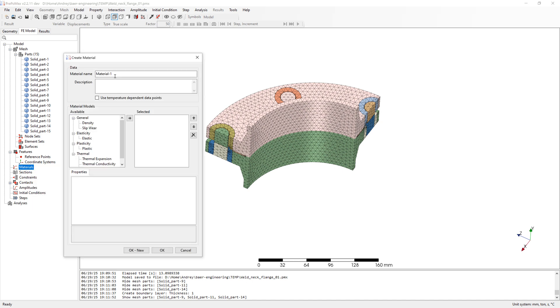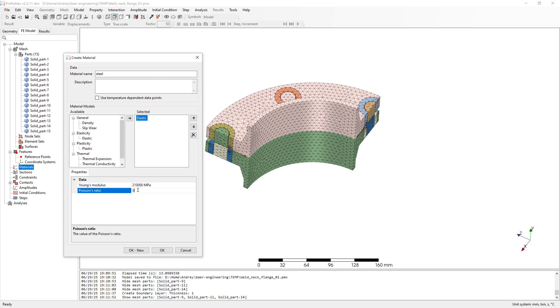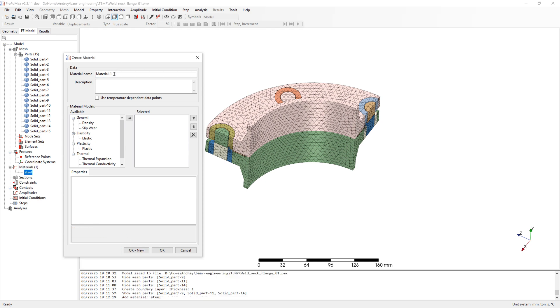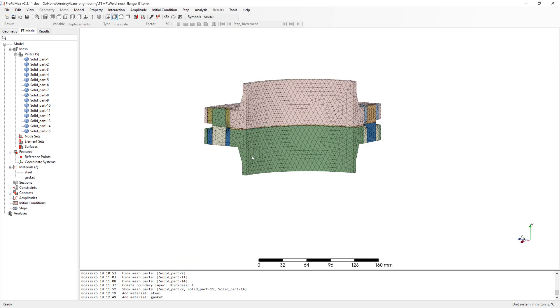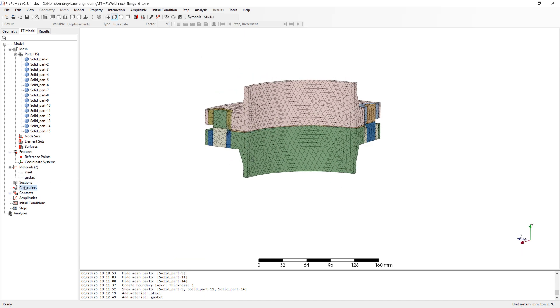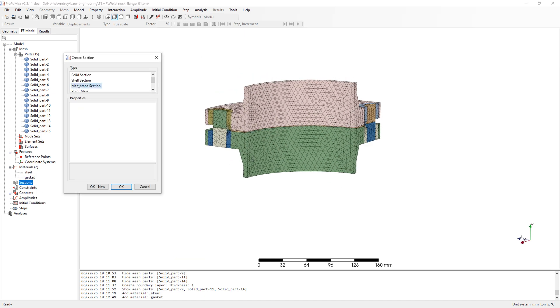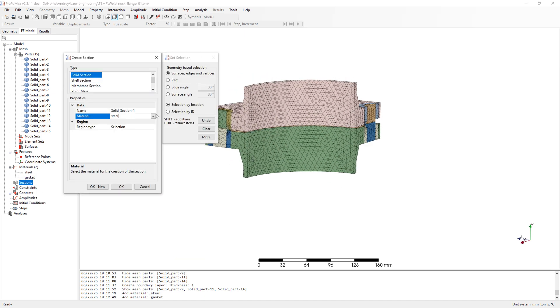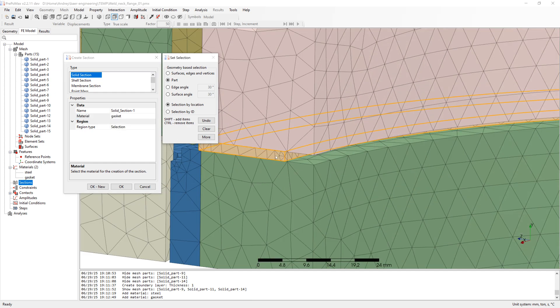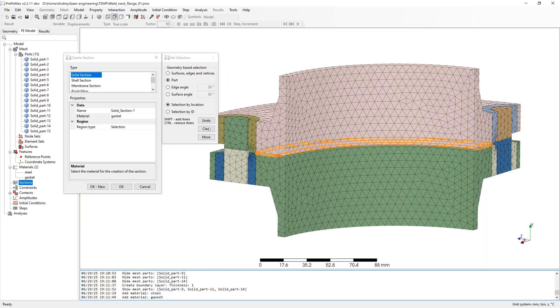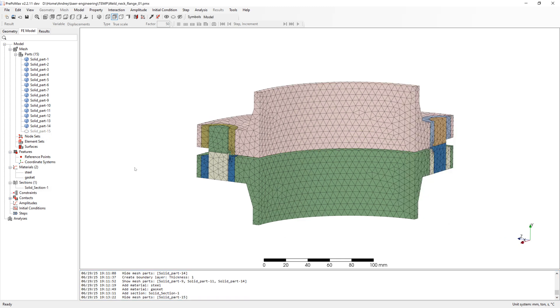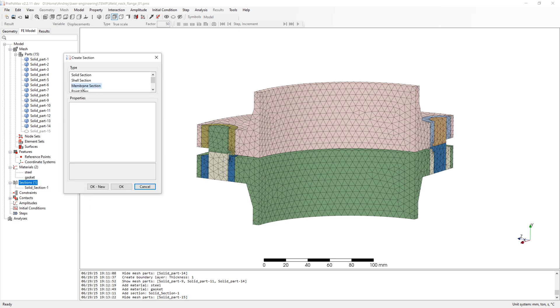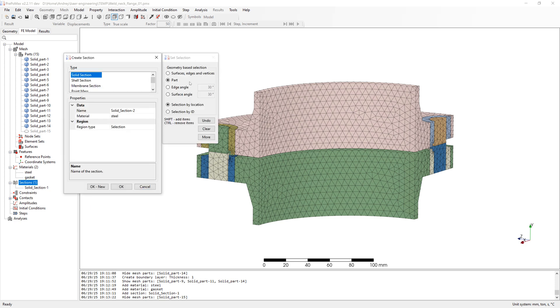Create material, steel for flanges and beams. And gasket material for gasket. Create solid section for gasket. After this make gasket invisible and create solid section for steel parts.